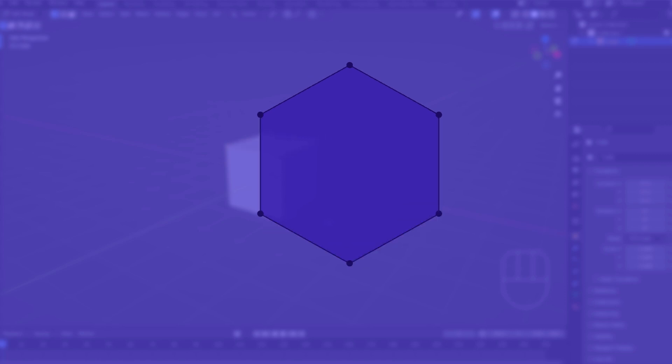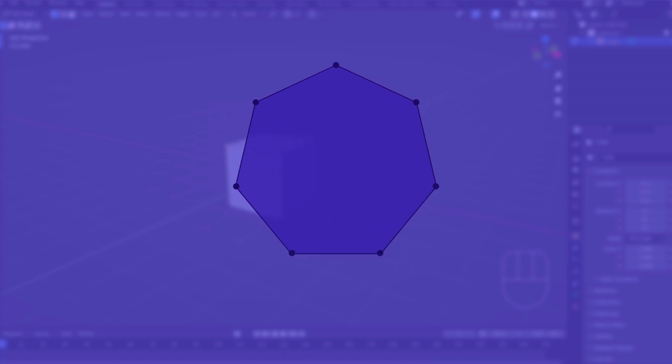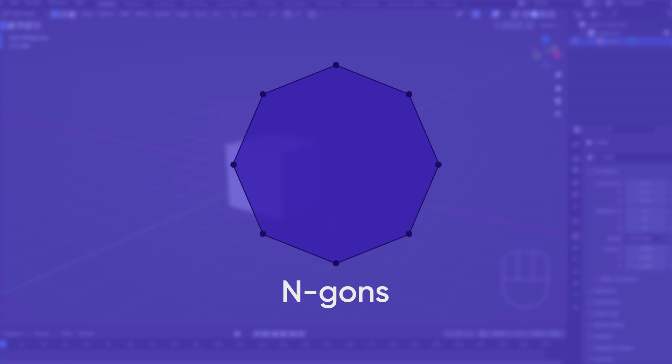Faces with more than four sides can be referred to by their geometric names, but are often described as N-gons, short for N-sided polygons.